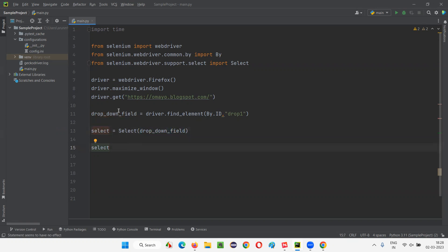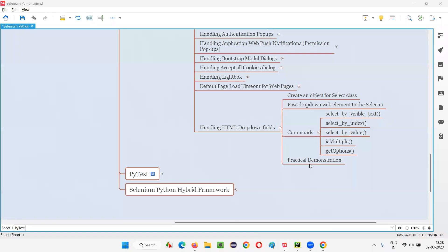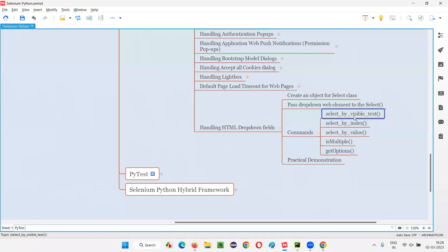To select an option from the dropdown field, there are three commands available in Selenium Python's Select class. You can use any one of these three commands. I'll go through and demonstrate each command for selecting an option from the dropdown field.